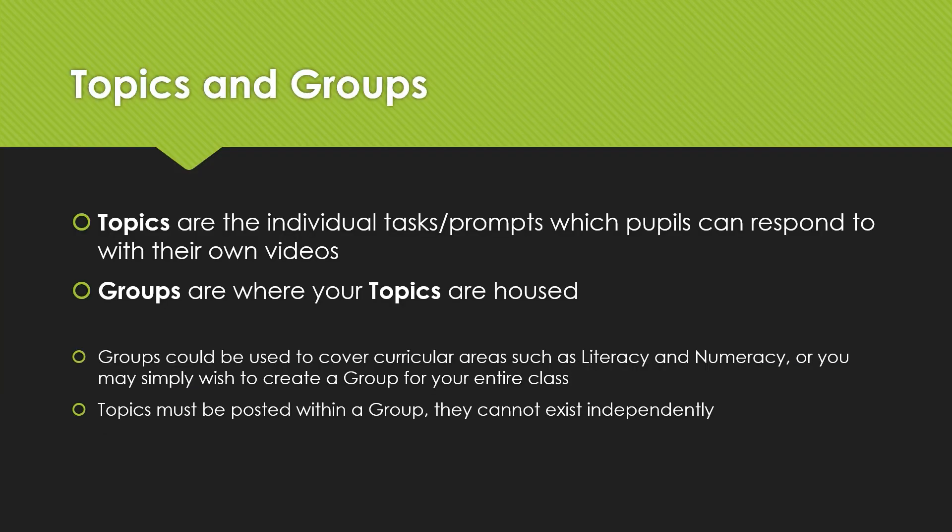In Flipgrid, topics are the individual tasks or prompts which pupils can respond to with their own videos. Groups are where your topics are housed.